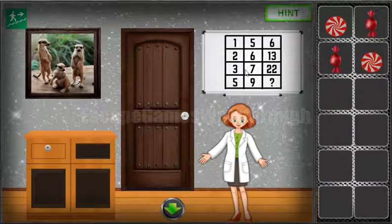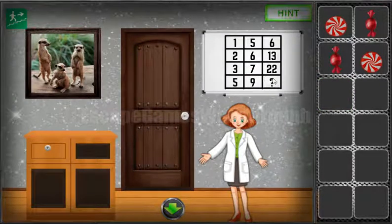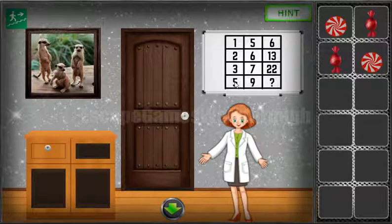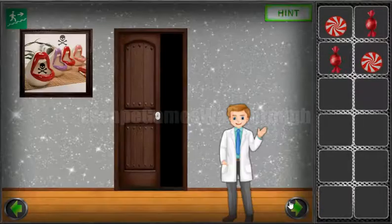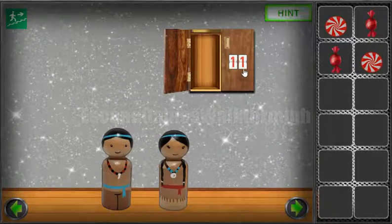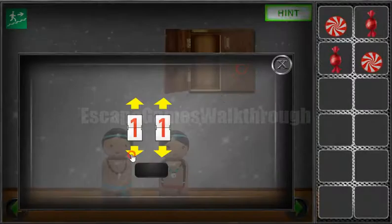The solution is the result of the multiplication of these two numbers plus one. Here we have five multiplied by nine is 45, plus one is 46. This 46 we enter here.